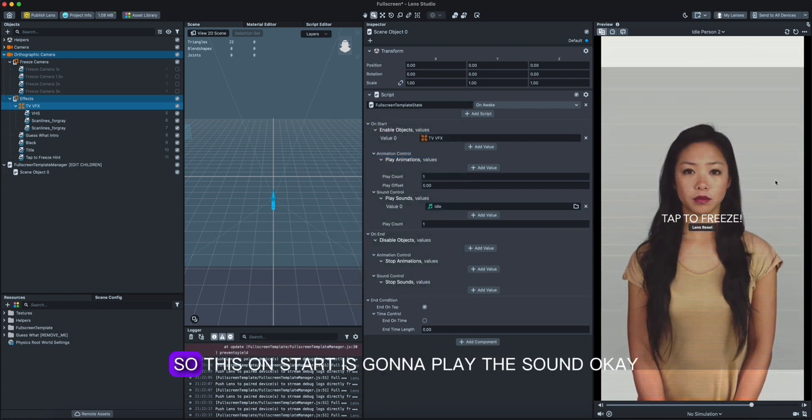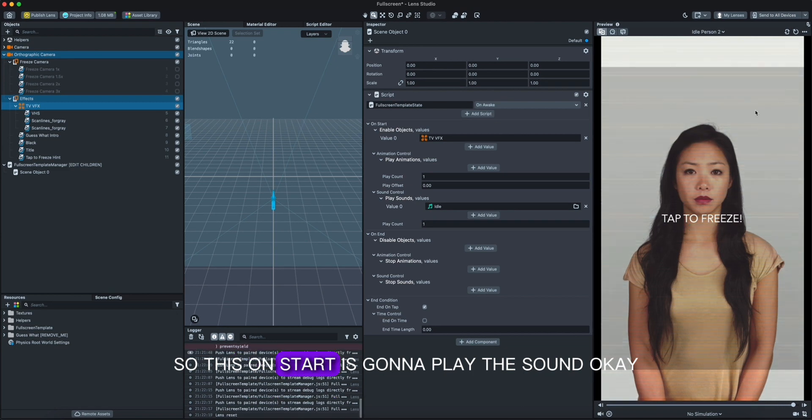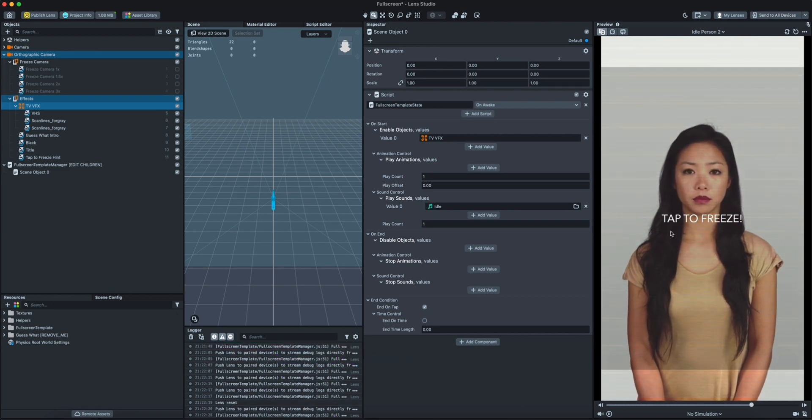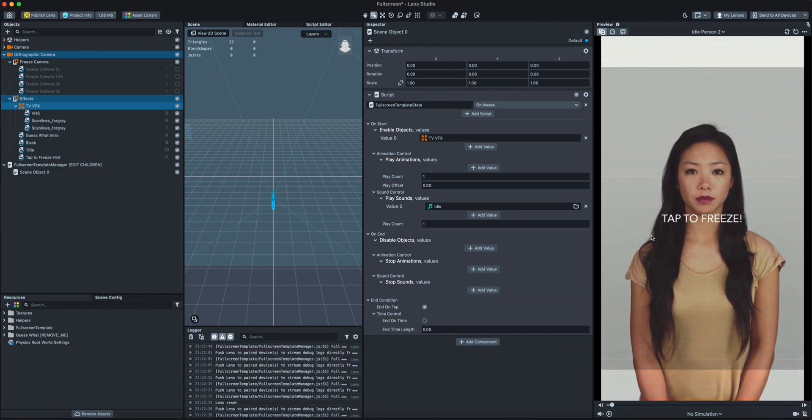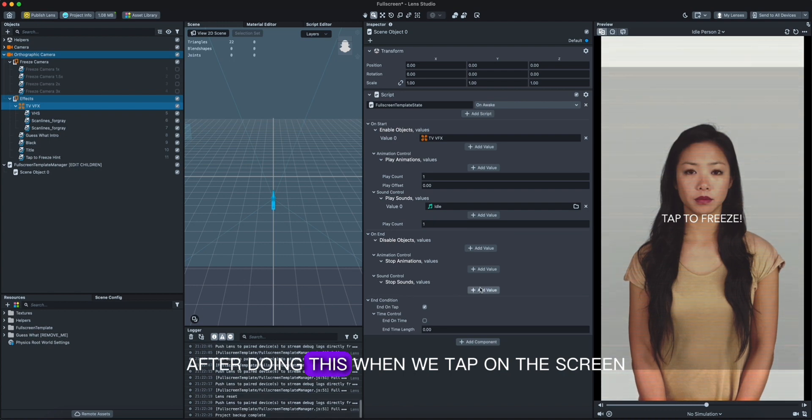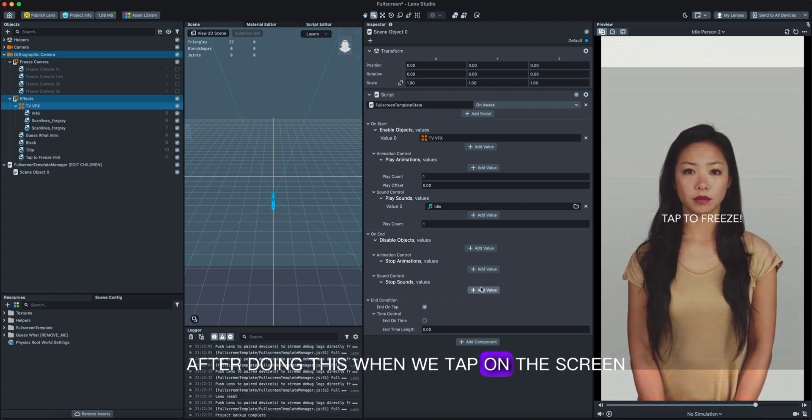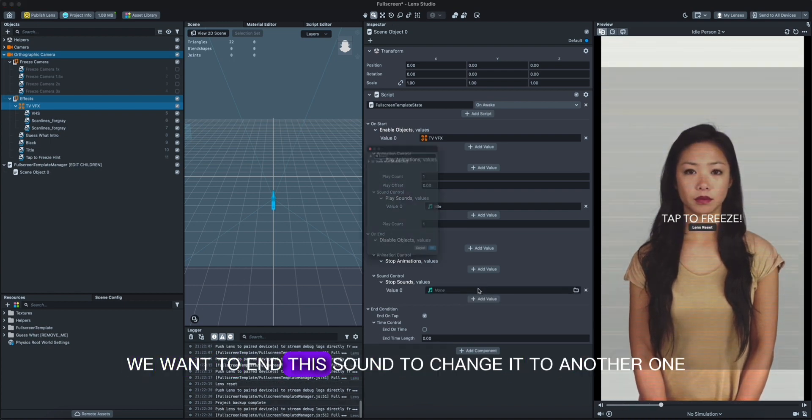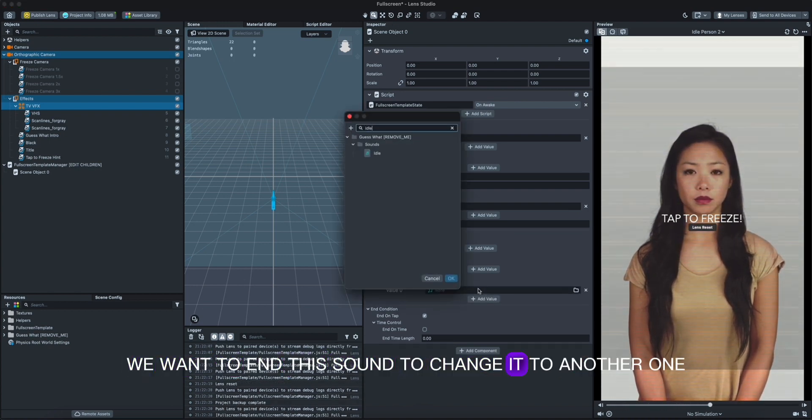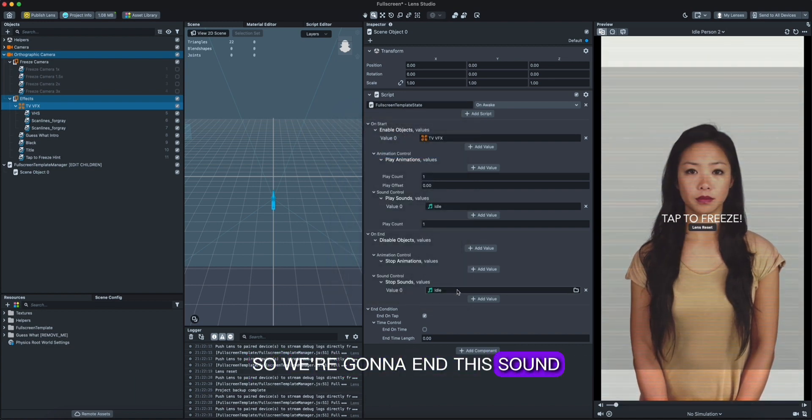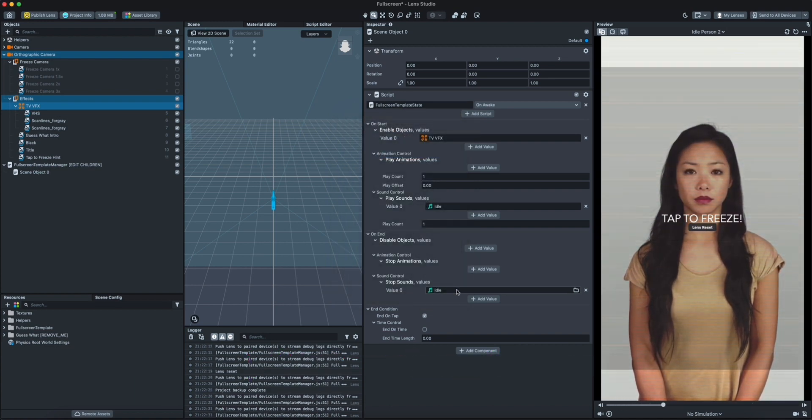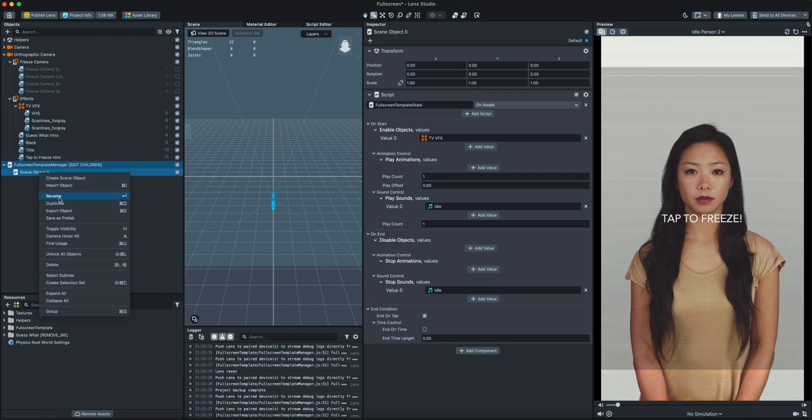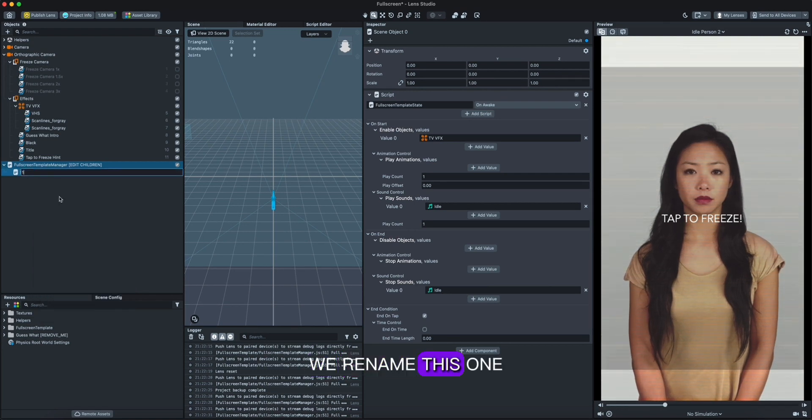Okay, after doing this, when we tap on the screen we want to end this sound to change it to another one. So we're gonna end this sound, then we need to rename this one.